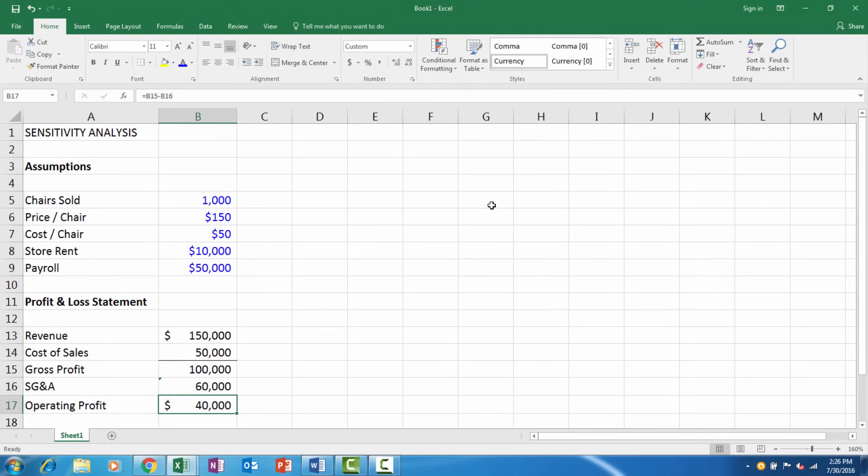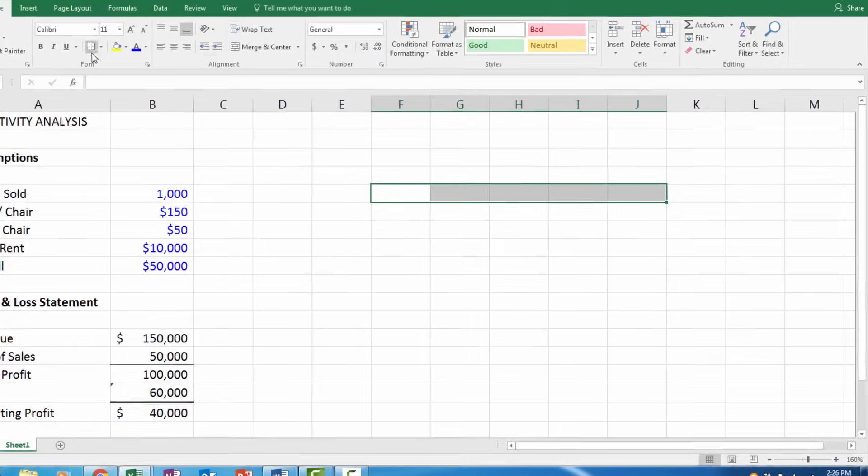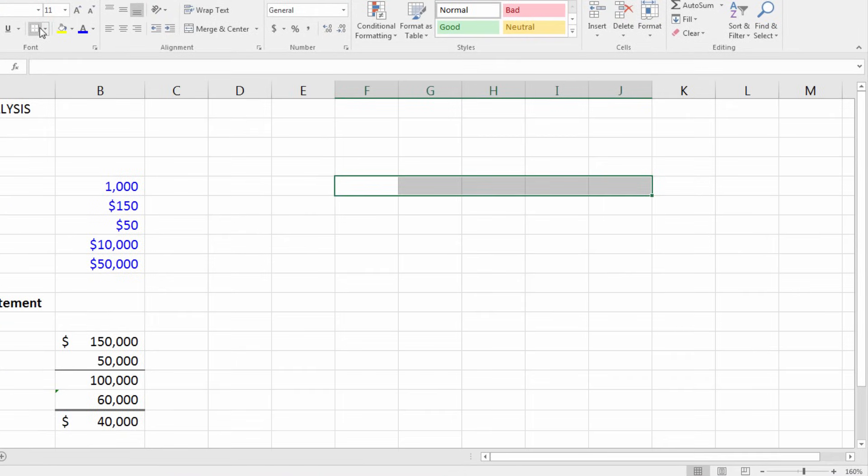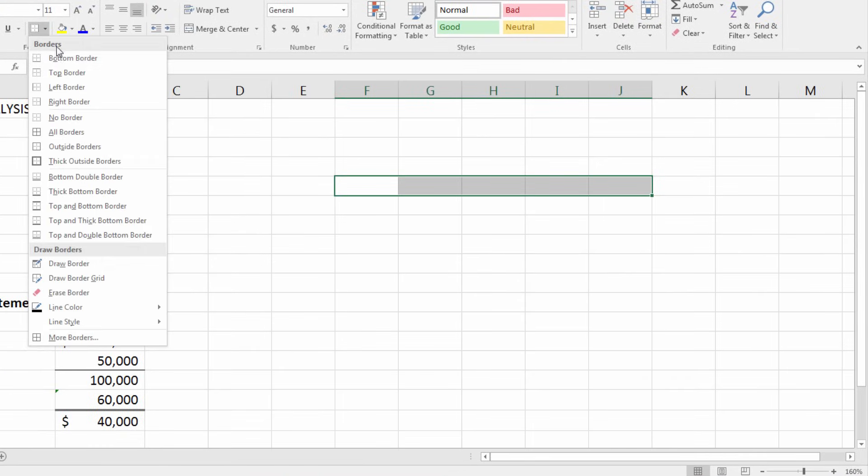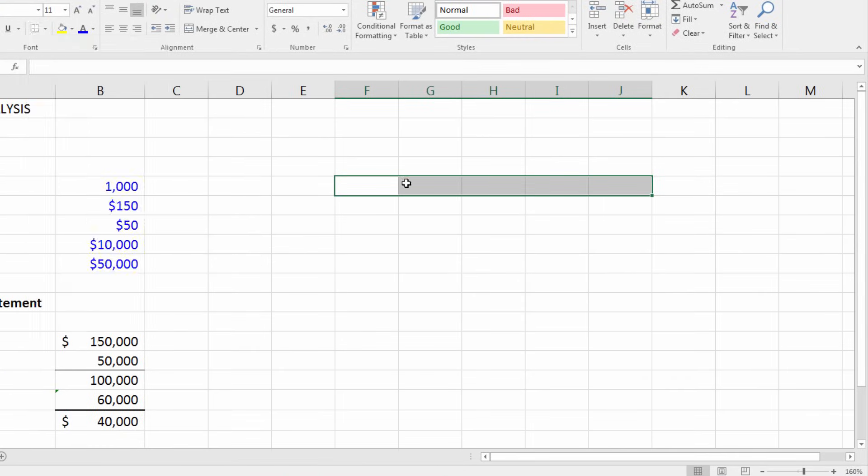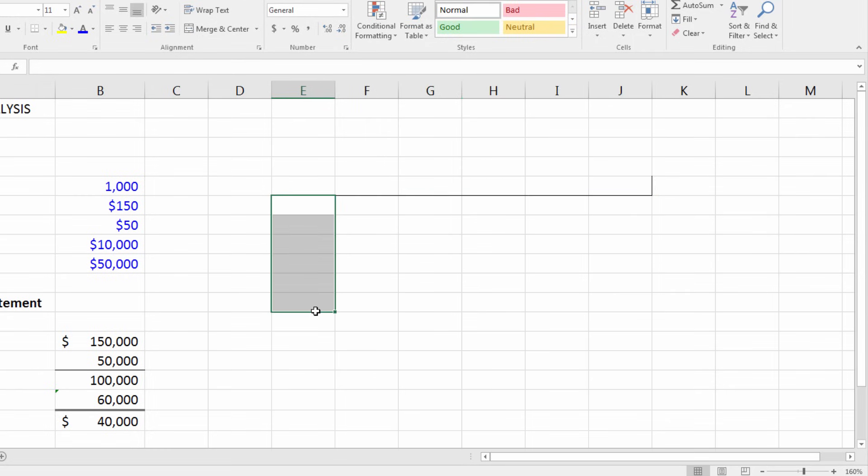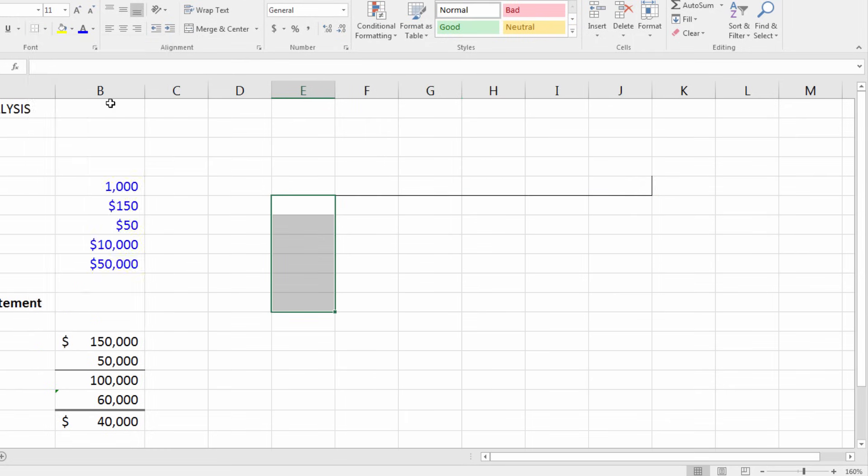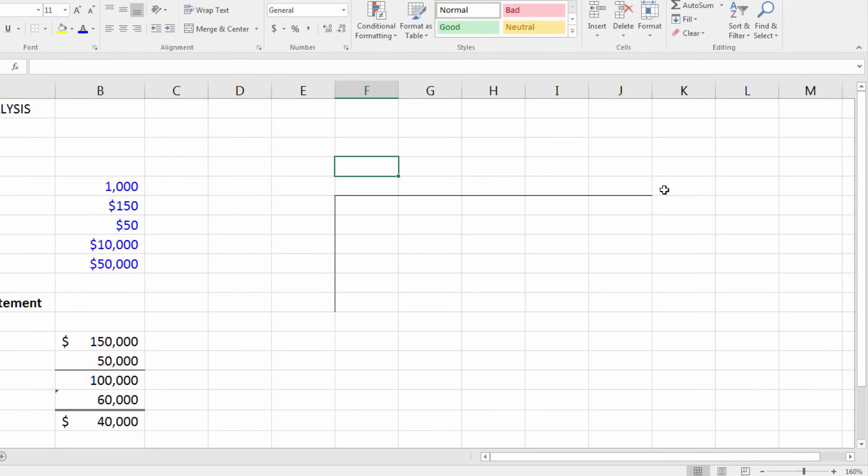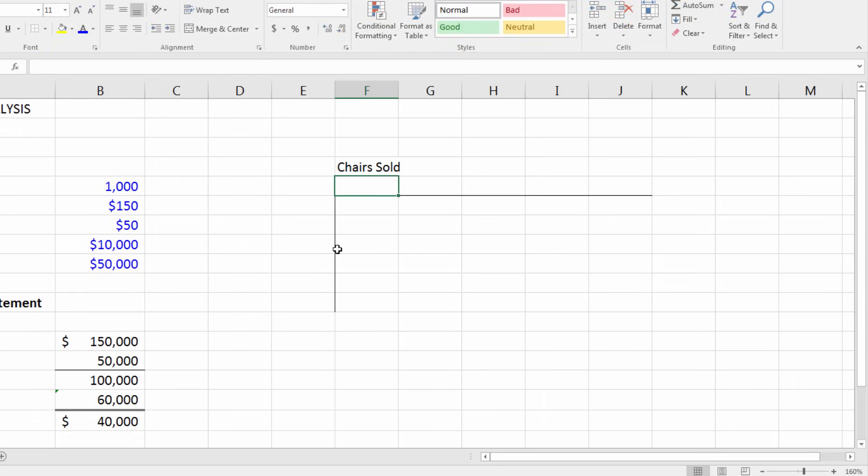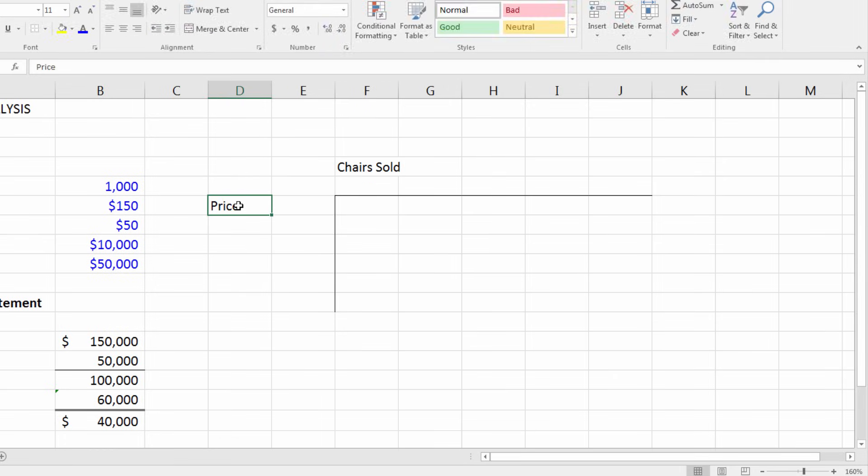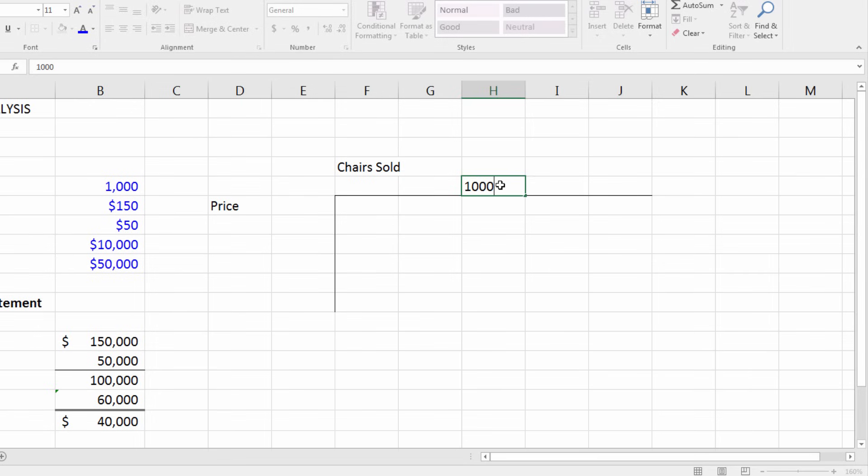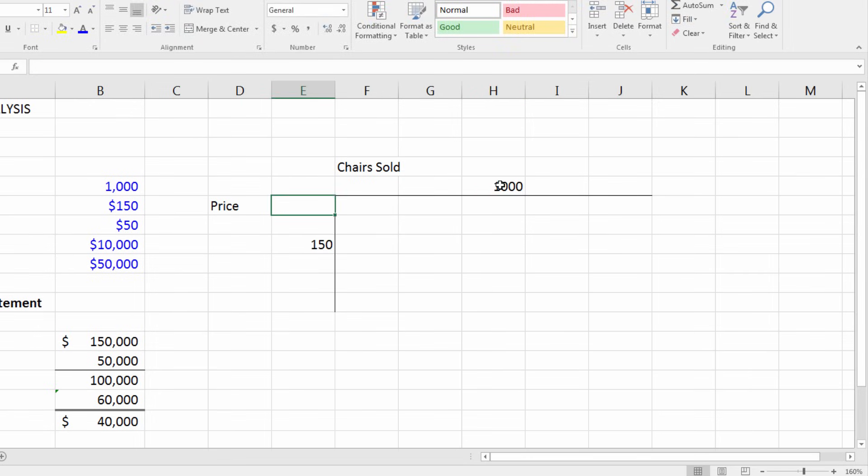Here's how you construct a table. First is basic formatting - I like to put a line along each edge of the table. Along the row axis I want to do chairs sold, where we're going to look at different numbers of units. Along the column we're going to do price of the chair. For chairs sold in the midpoint, let's do a thousand, and for price let's do 150 because that's what our current model has for the assumptions.